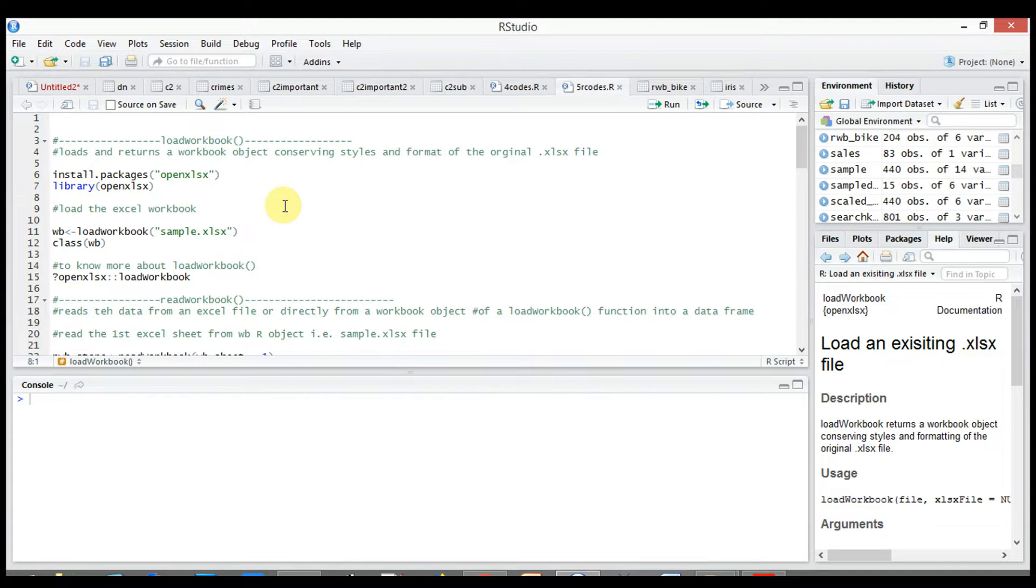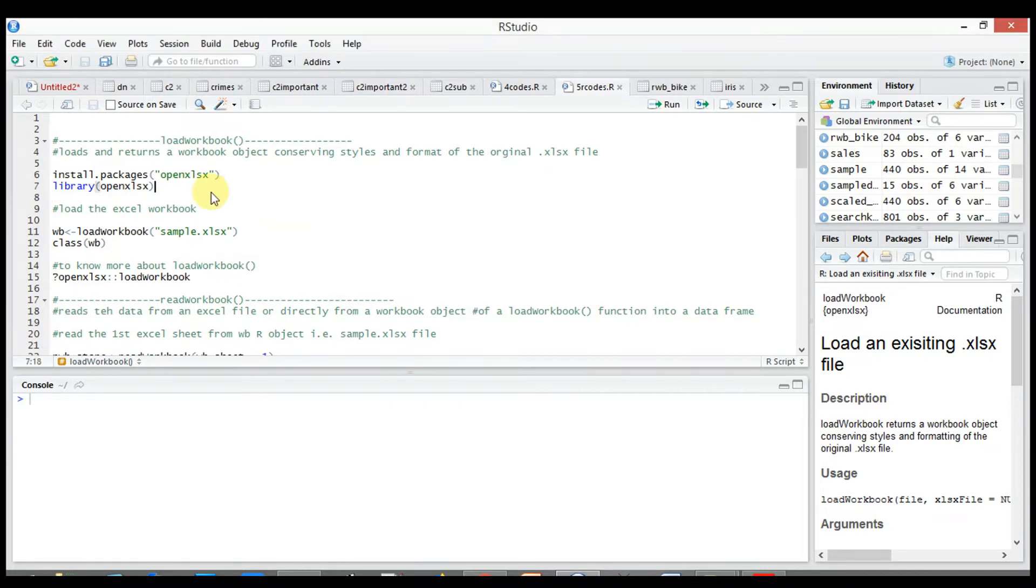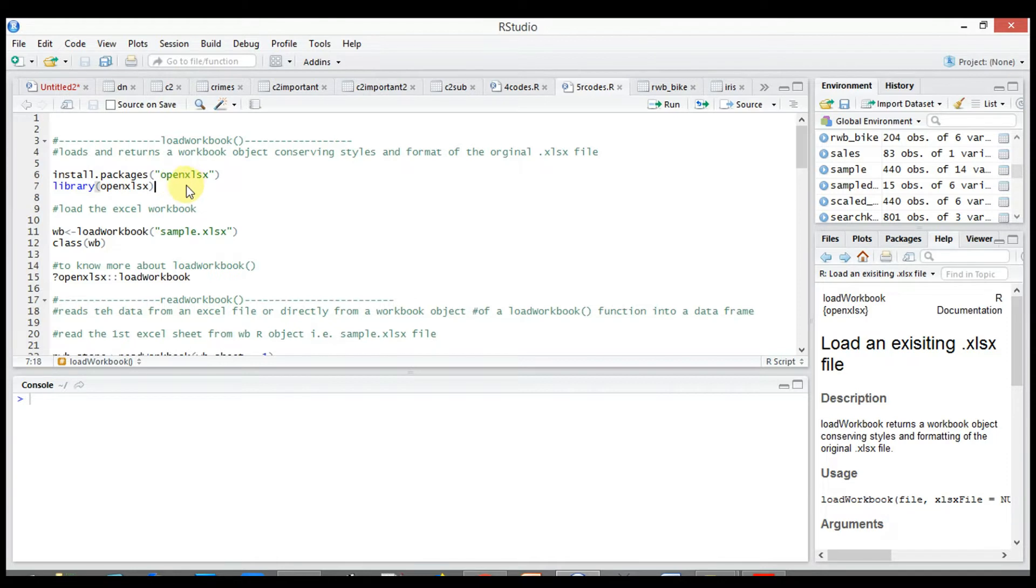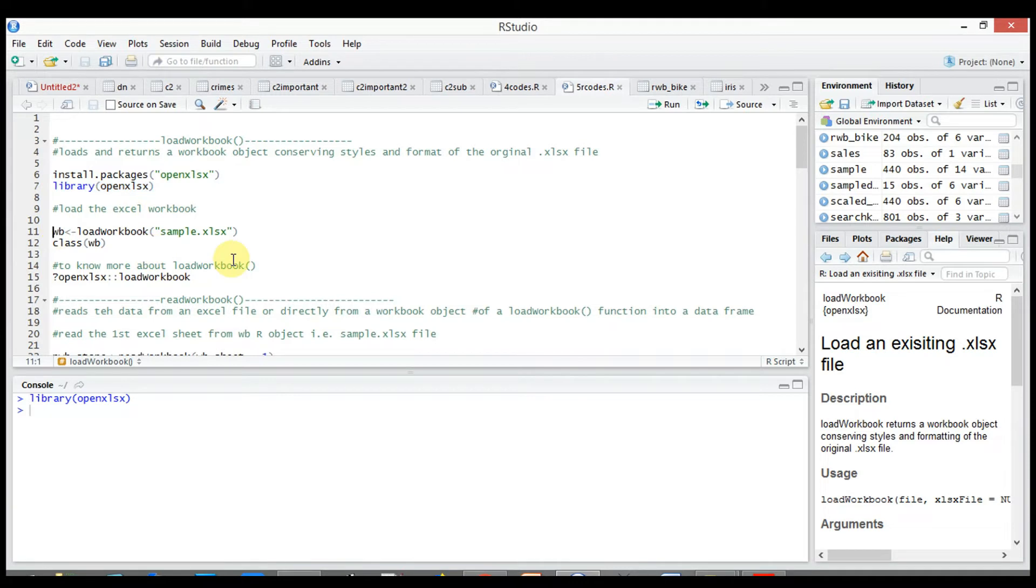It loads and returns a workbook object conserving the style and format of the original .xlsx file. To use the function, install the package openxlsx, then call the package using library(openxlsx). Load the Excel workbook in wb: load_workbook(sample.xlsx).